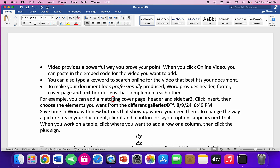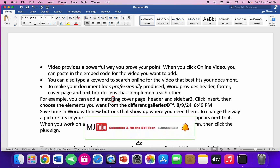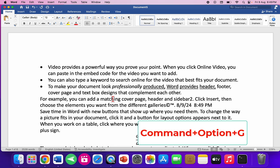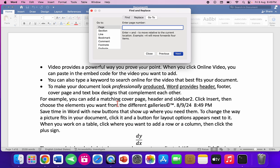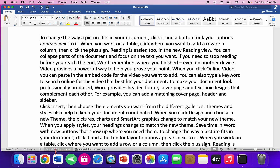To navigate directly to a specific page number, press Command+Option+G, type the page number (for example, 'page 5'), and hit Enter — it will jump directly to that page.